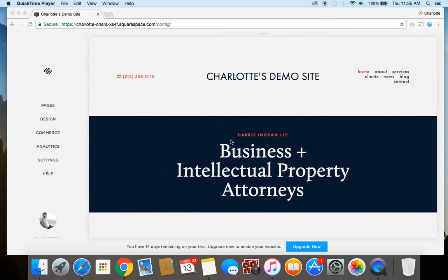Hey guys, it's Charlotte here from charlotteohara.ca and in today's video I'm going to show you how to use tags and categories in your Squarespace blog.